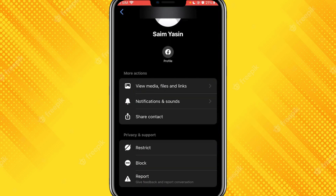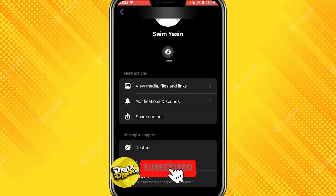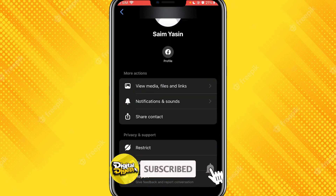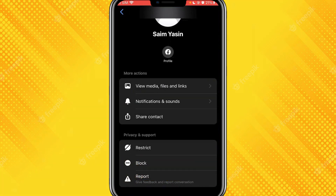That is how you'll be able to remove end-to-end encryption on Messenger. Thank you for watching this video and I'll see you in the next one. Also, don't forget to subscribe to our channel for more videos like this.